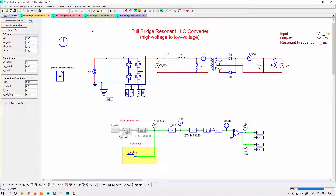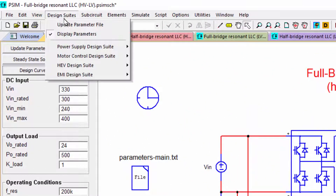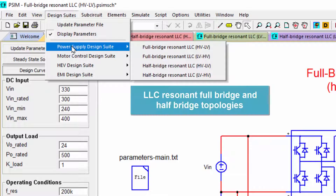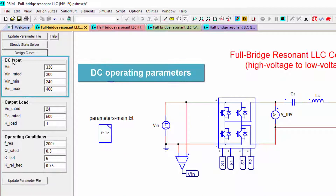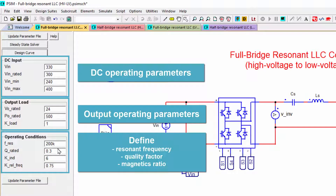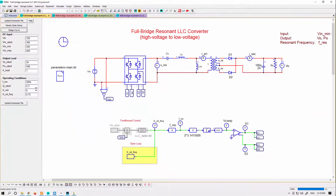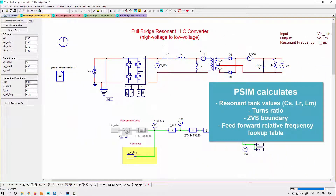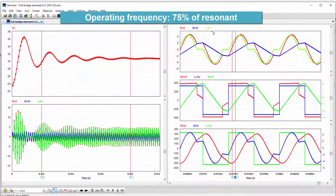New with the 2021 release is the Power Supply Design Suite, which features full and half bridge resonant converters, either step up or step down. Simply input your DC operating parameters and your output operating parameters, then define the resonant frequency you want to work at, the quality factor, and the magnetics ratio. PExprt will calculate the resonant tank values and the transformer ratio to use. When you run the simulation, we can see some results here.